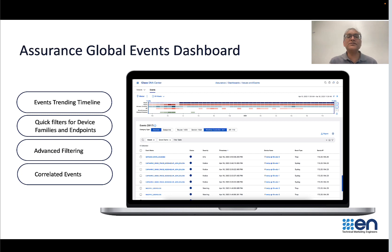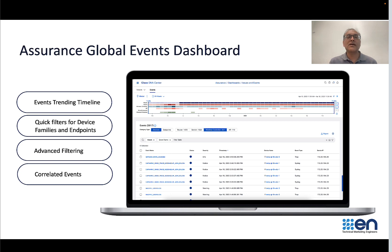Next, you have a quick filter where you can filter by device type, and then followed by the advanced filter where you can filter based on the columns on the table. And then, of course, you have the events themselves.